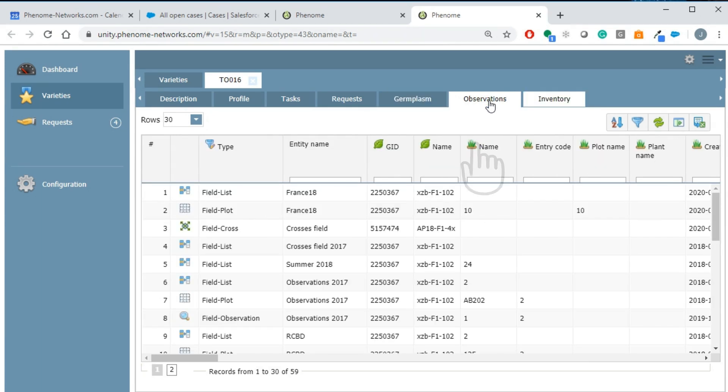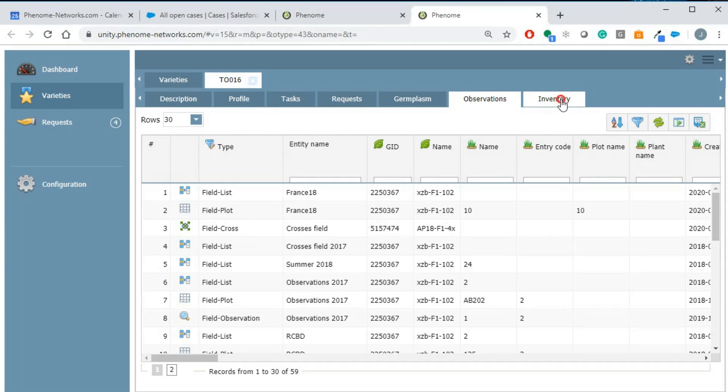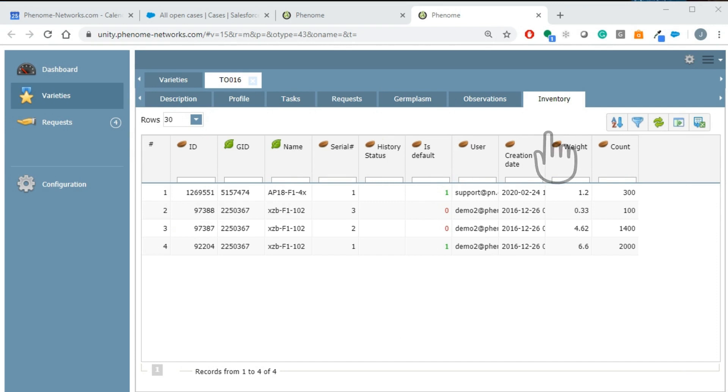The observation tab will display all the observations made in the field for these genotypes, and the inventory tab will show you all the available lots of this variety.